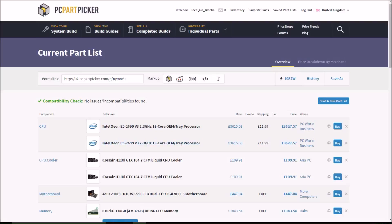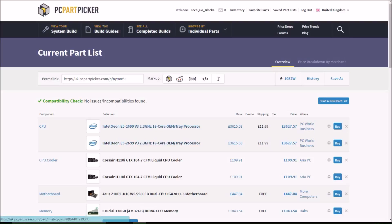Next we have the Intel Xeon E5 processor again, so this PC is going to have 36 processing cores, which is a lot. But then, if you have the hyper threads, it will have 72 threads. So it's going to be a very powerful workstation and gaming PC.